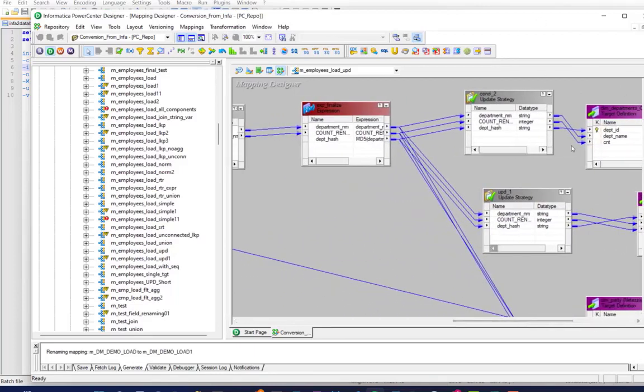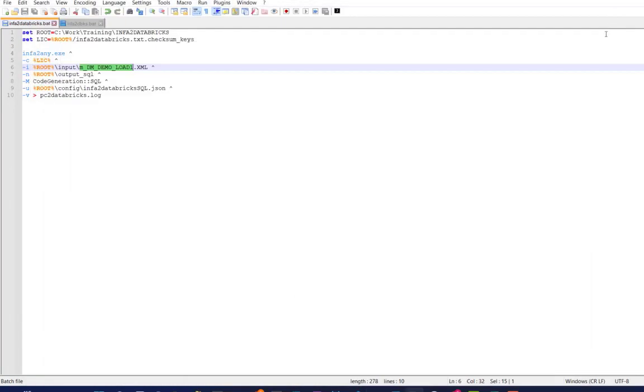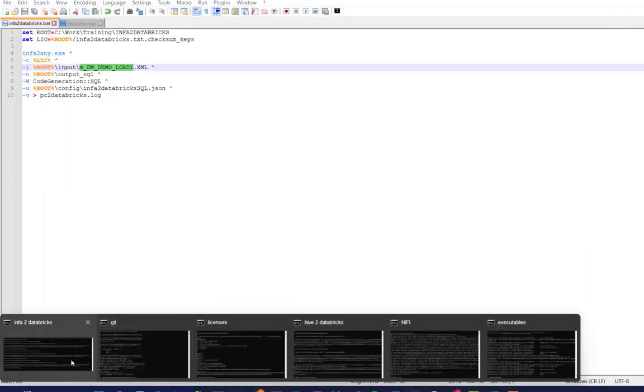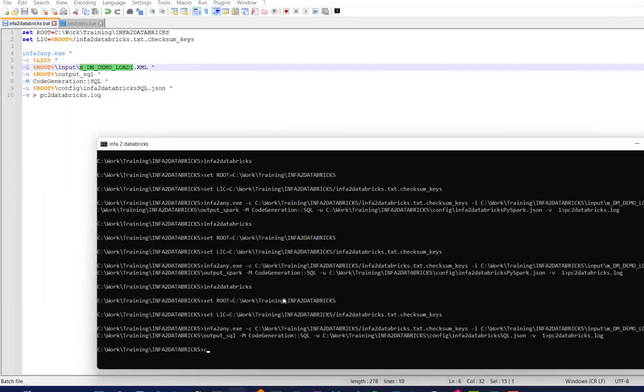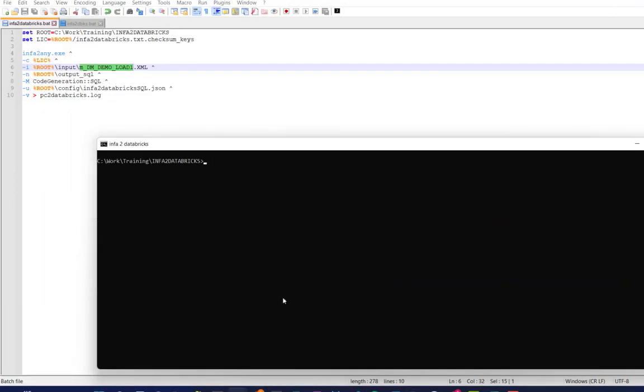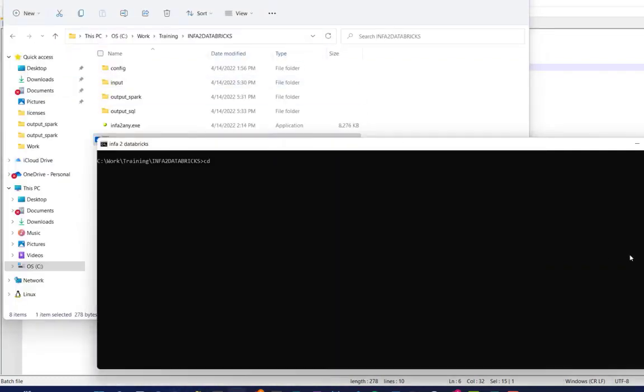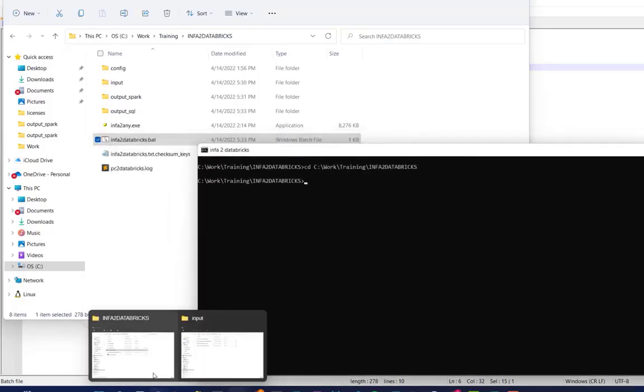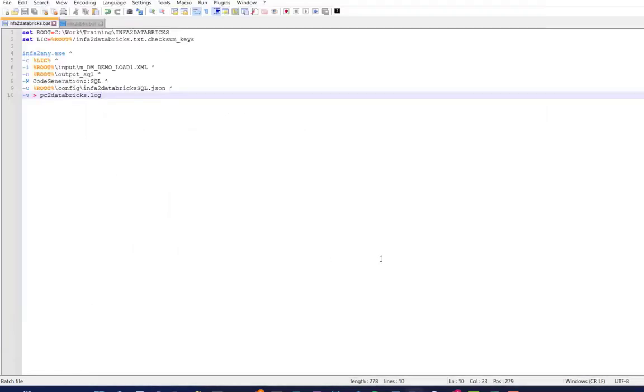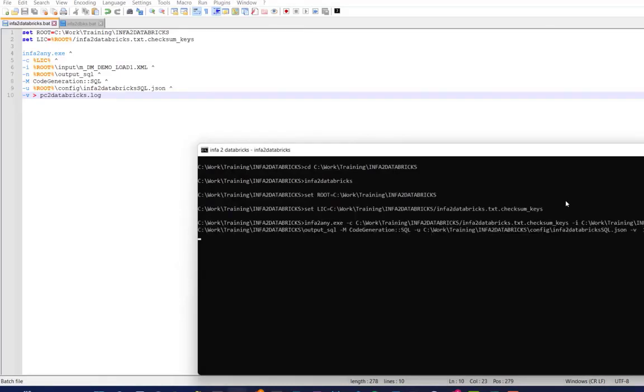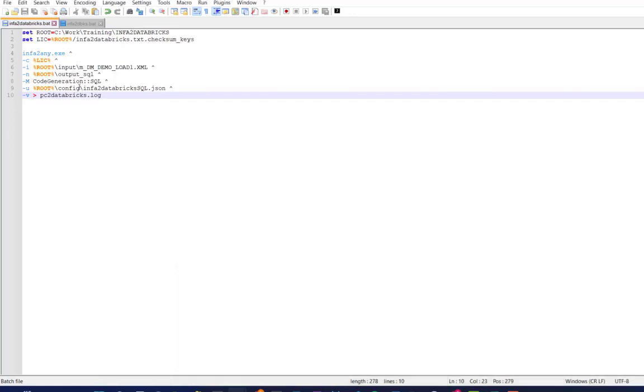We'll also take a look at another job, this one specifically, which has update strategy, filters, aggregators, and an expression also. Just so you can see how we handle an update strategy. All right. So let's take a look. Let's get started.